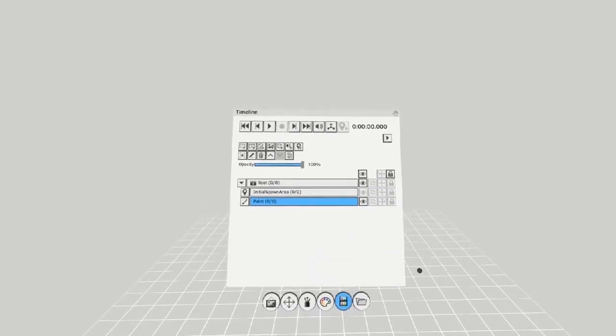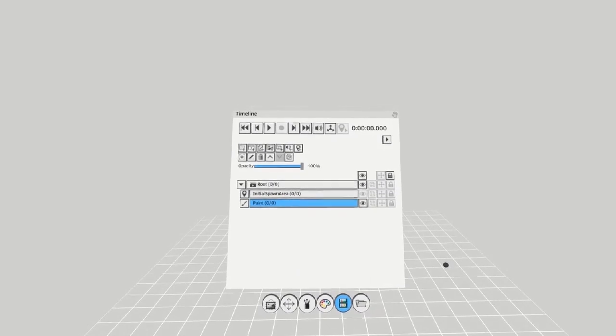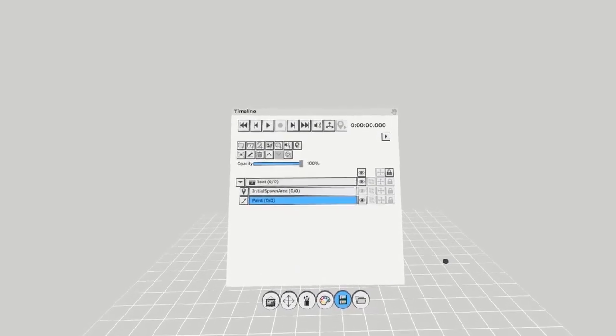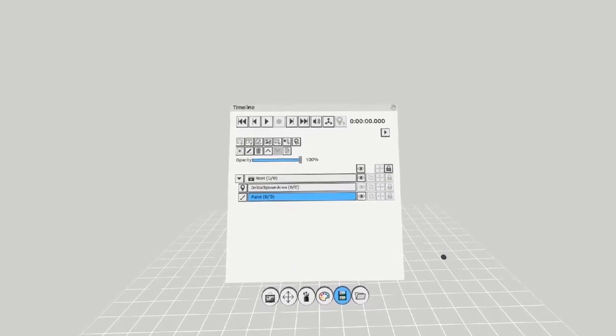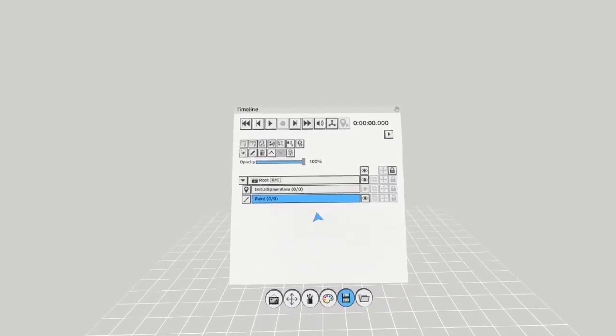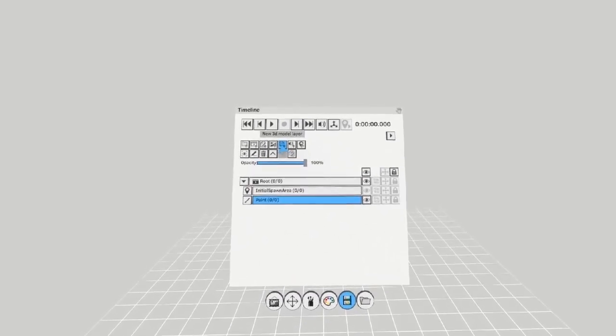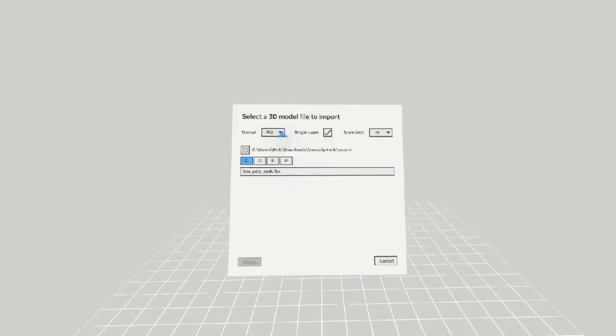In this video, I'll teach you how to import a 3D model into Quill. To import 3D models into Quill, navigate to the Timeline or Layers window and click on the little square icon with the plus beside it.